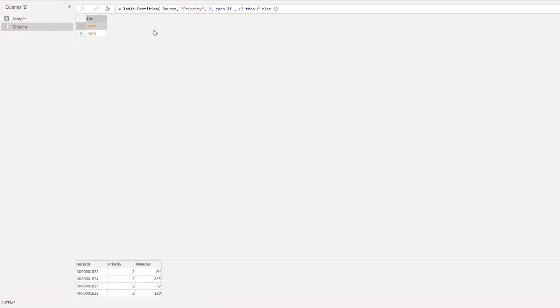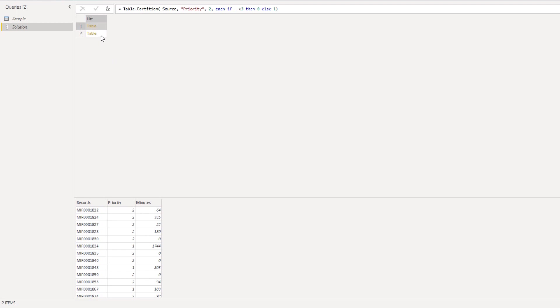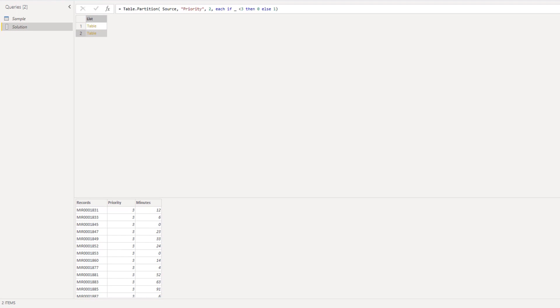So this returns a list with two nested tables. Let's click off to the side in the white space so we can see a preview down below. My first table contains all priorities smaller than three, so those are our priority one and two records. All remaining rows are in that second table. Perfect. So now we have the priority one and two rows together in one table. We can use that to calculate that five percent.